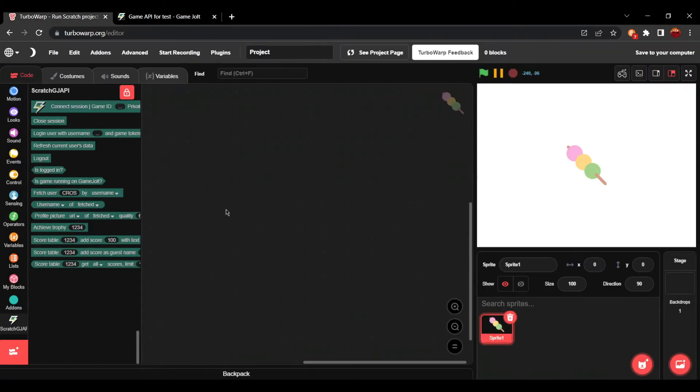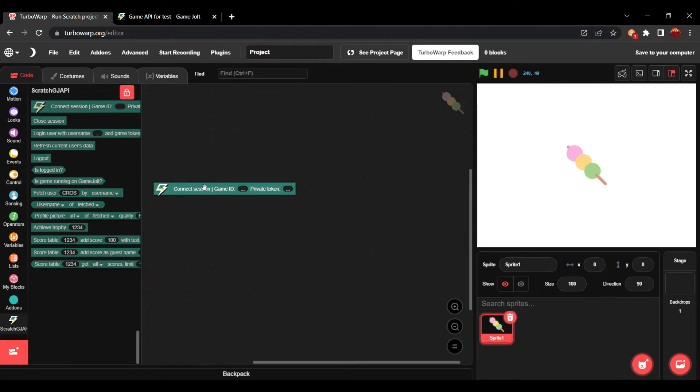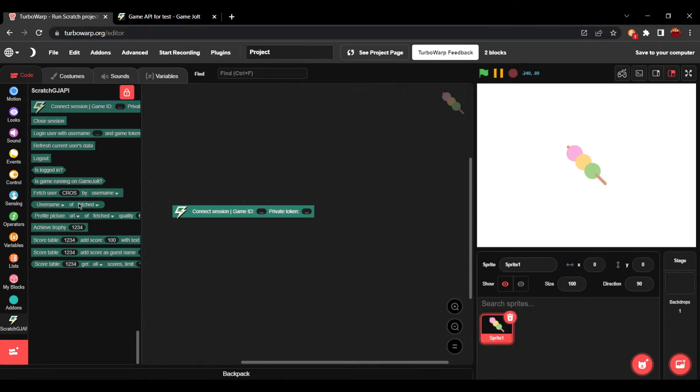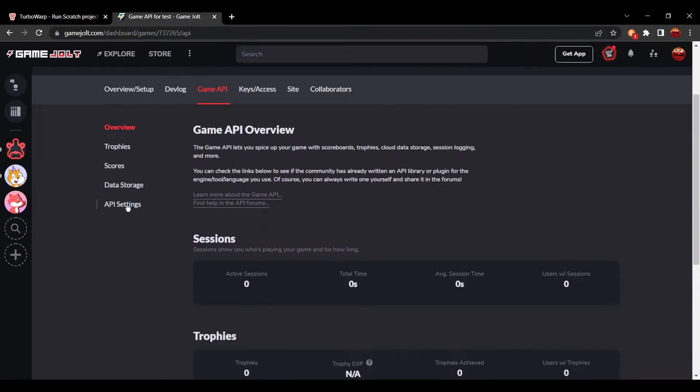So, in order for any of this to work, you have to be connected to a session. Even stuff that would seem like it doesn't need a session, you still have to be connected to a session for it to work. In order for it to work, you have to go to API settings on your account.